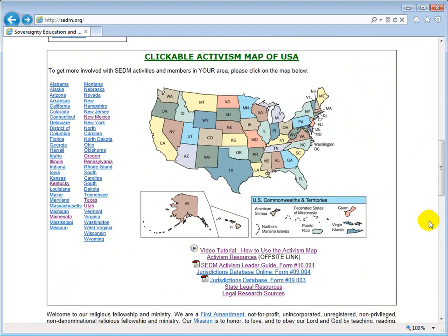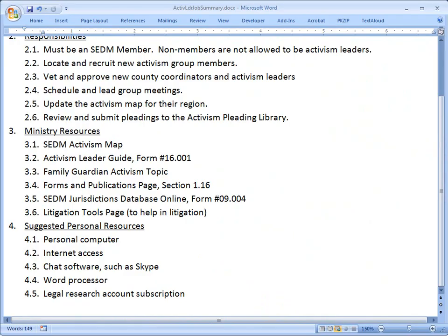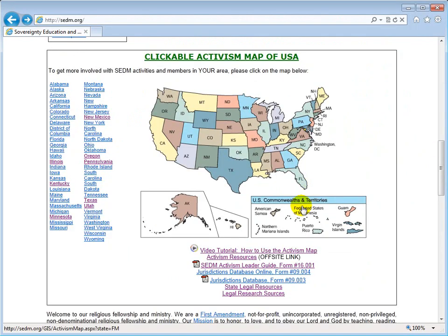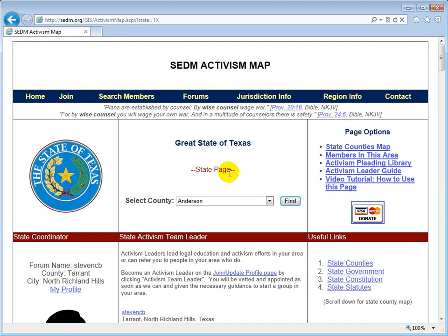The next thing you need to know is the Activism Leader Guide, found on the Activism Map. There it is: SEDM Activism Leader Guide, Form 16.001. All you have to do is click on this and you can open it if you have the free Adobe Acrobat Reader installed. You can also find a link to this guide on the Activism Map itself when you click on one of the jurisdictions — it's right over here on the right-hand side.